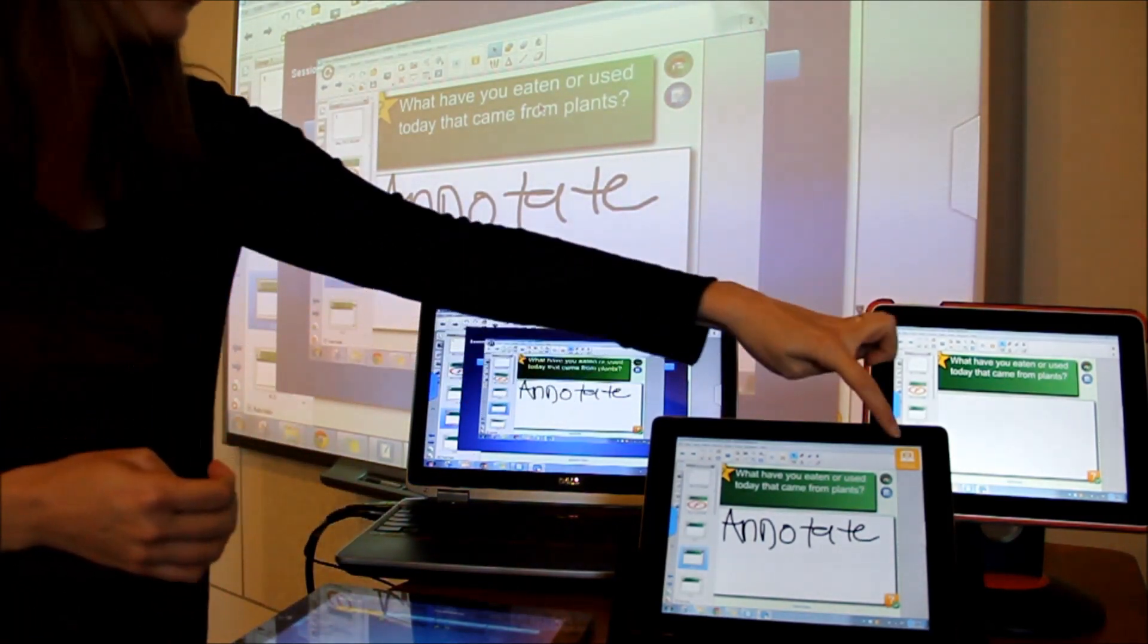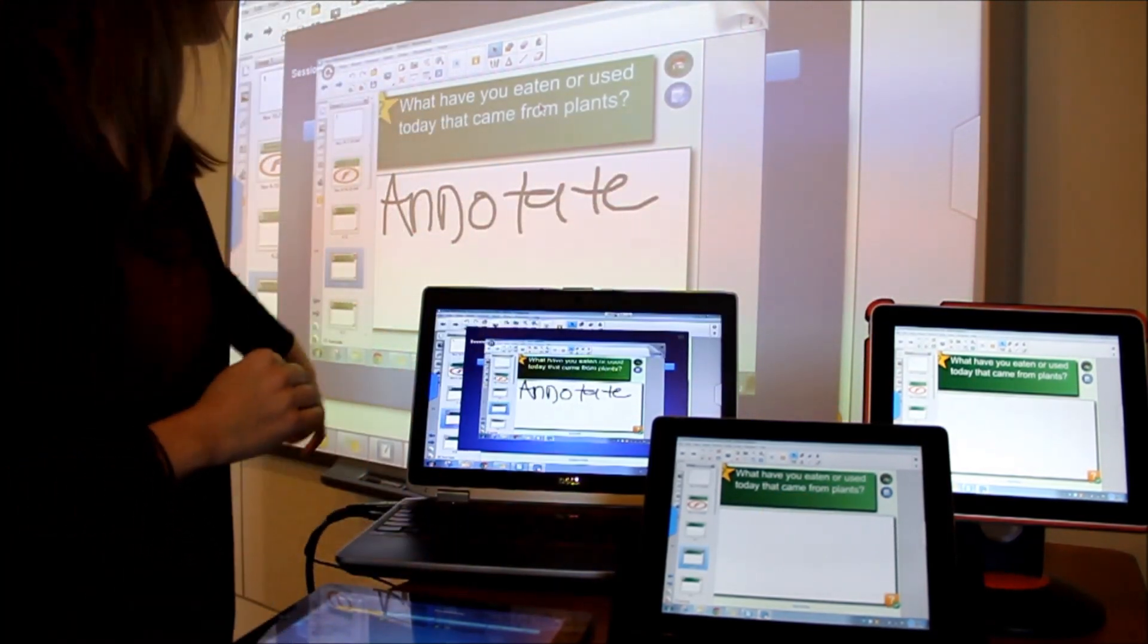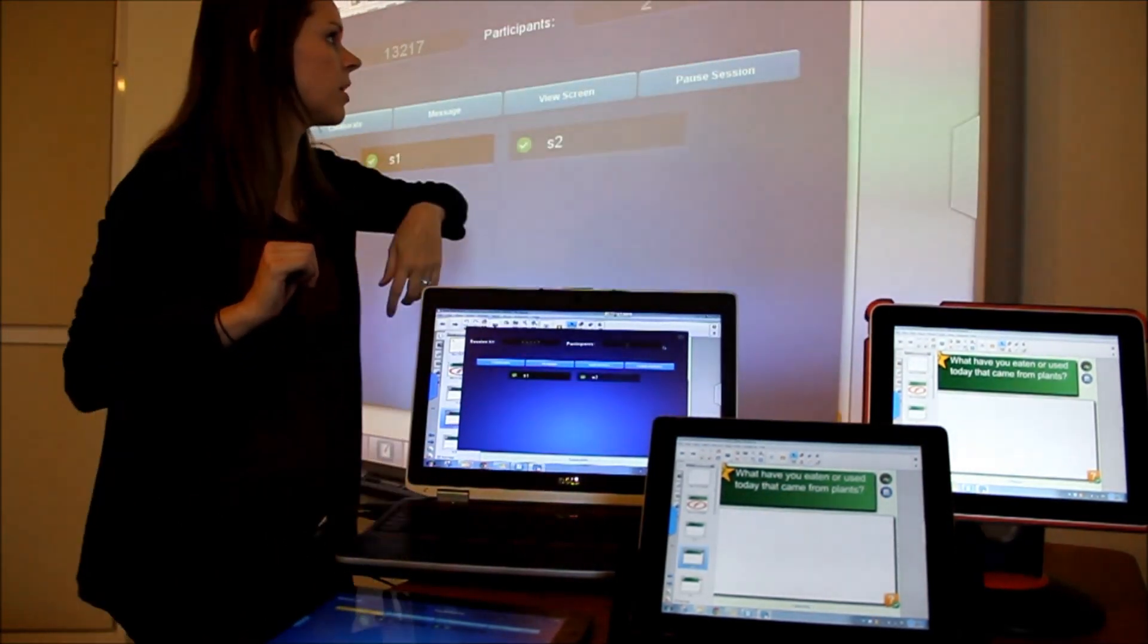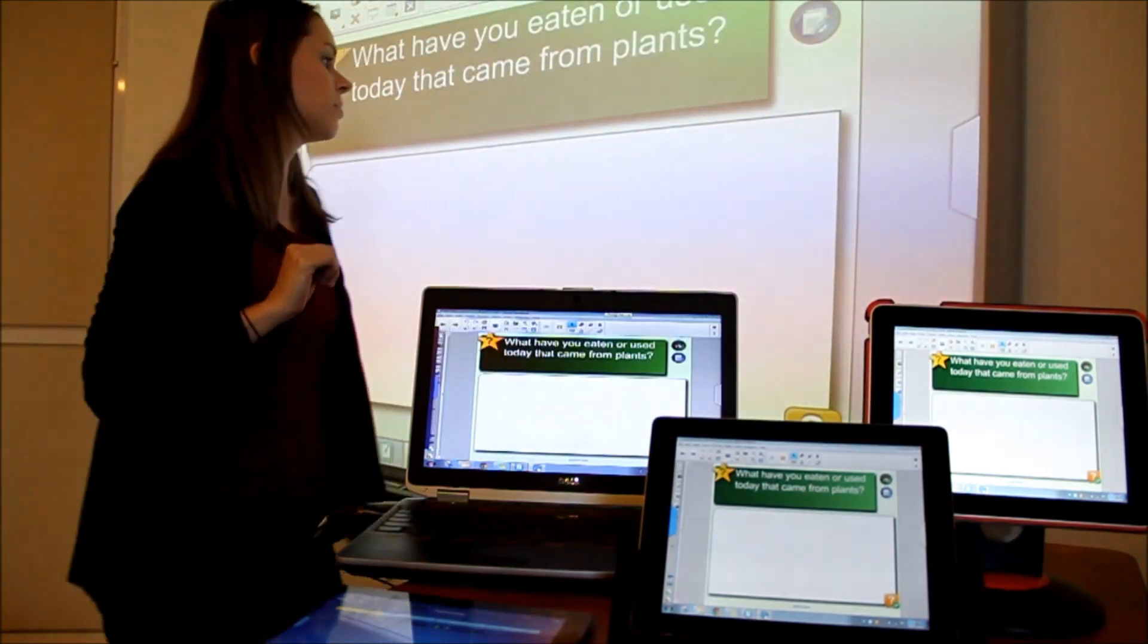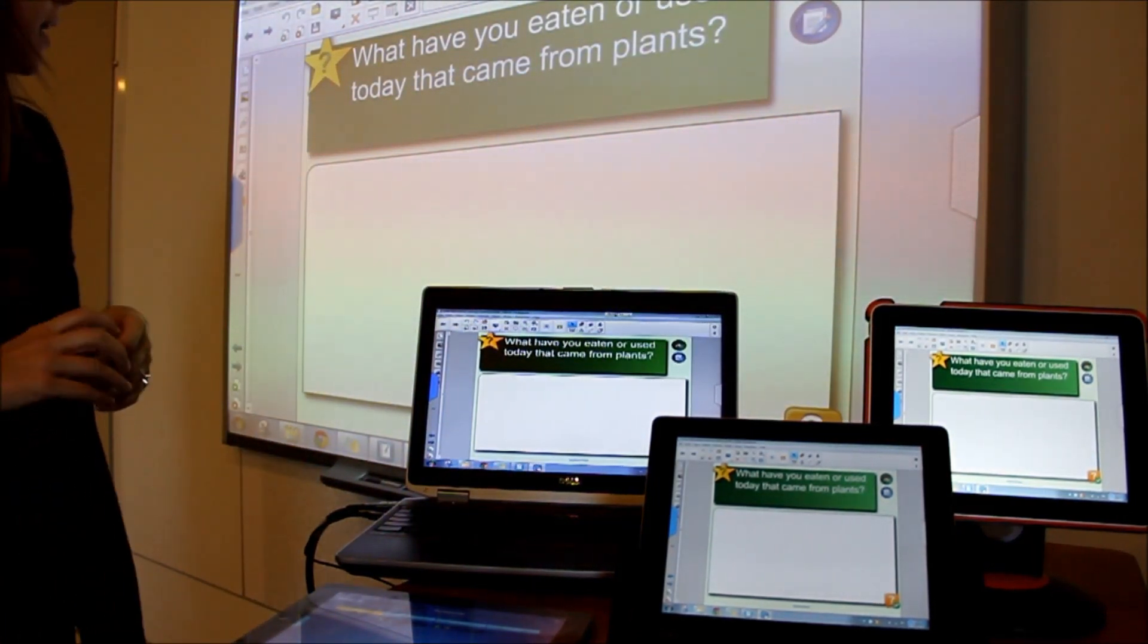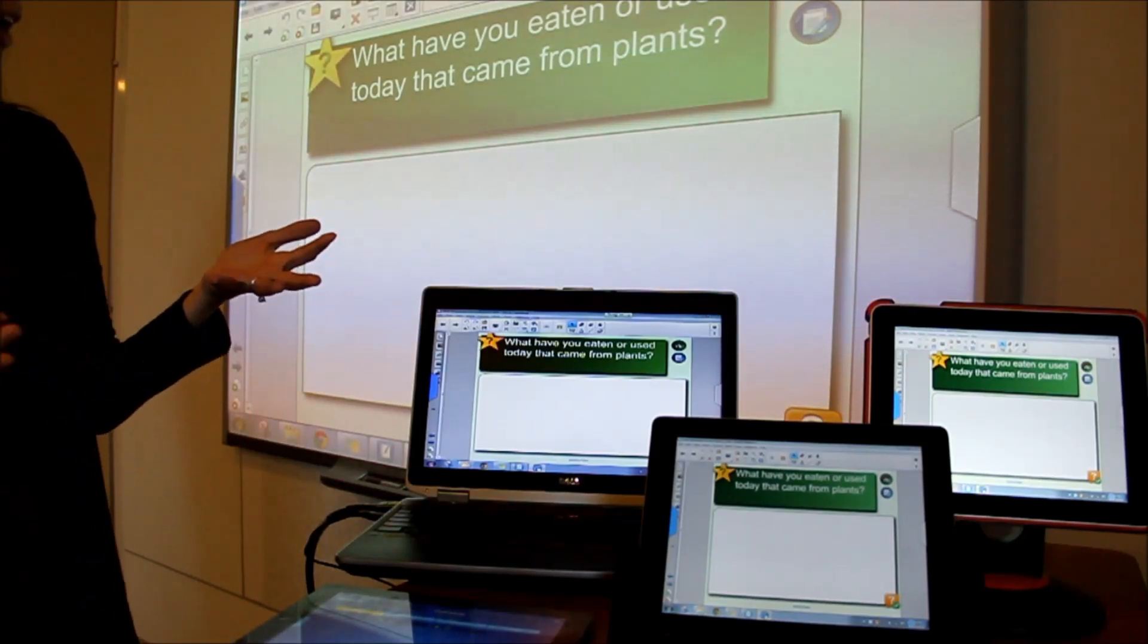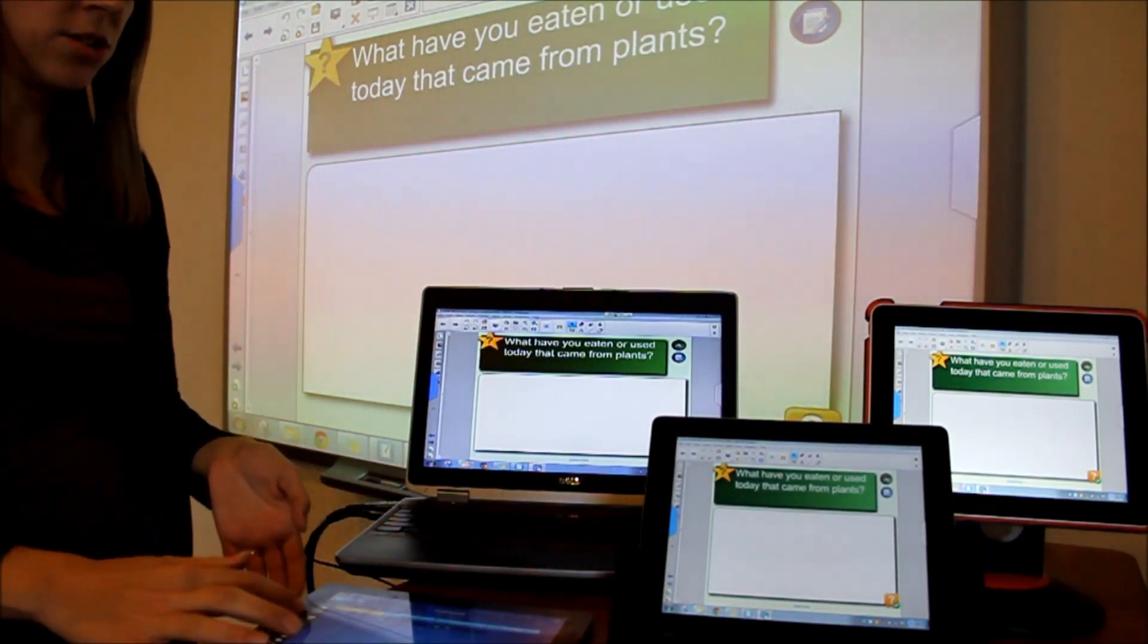I'm going to go ahead and exit both of these options. So that we can go back and see the presenter screen. And now as the presenter I am back up in control of our presentation.